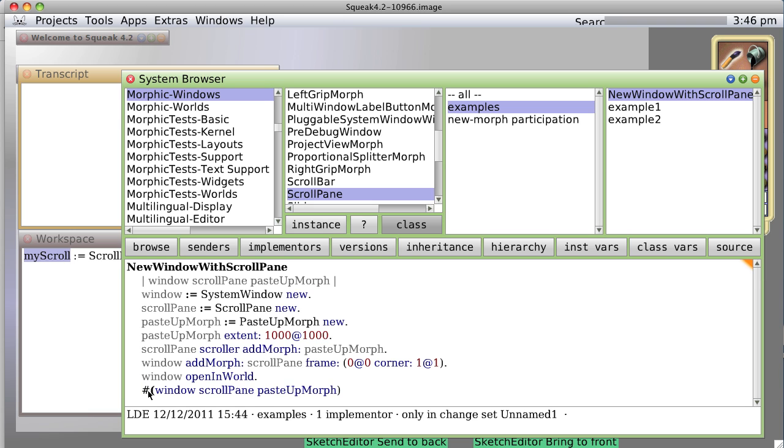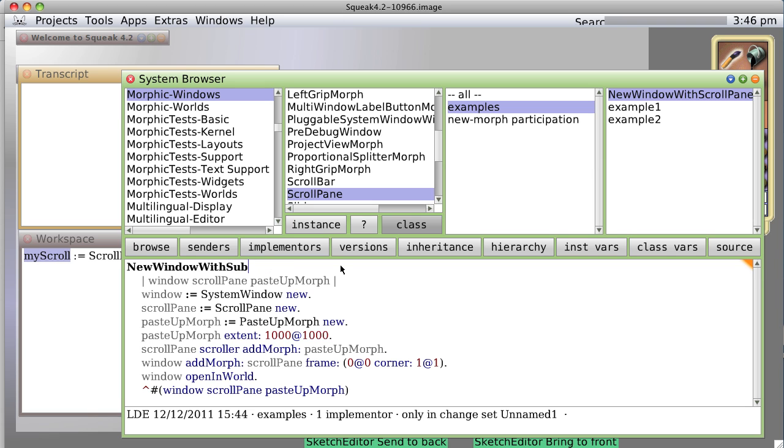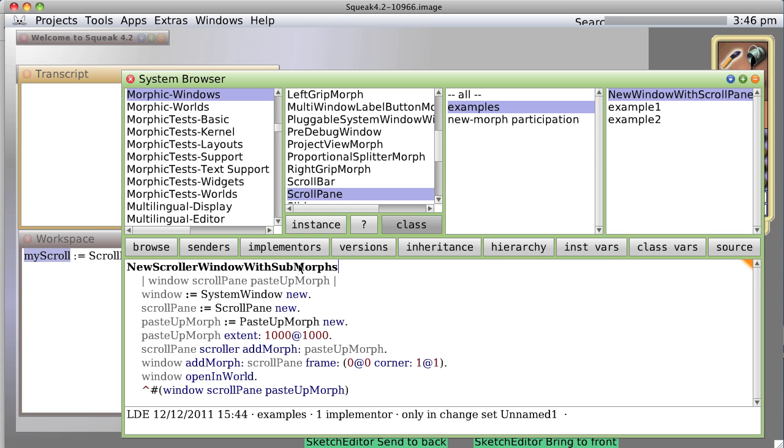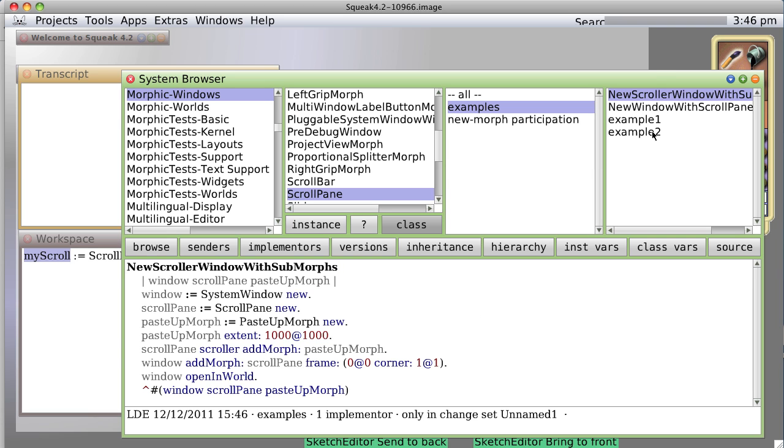And return it. So what does this return? Well, if I remember the syntax correctly, new window with sub, let's call it new scroll window with sub morphs, scroll window with sub morphs. Okay, so now, what does this do?